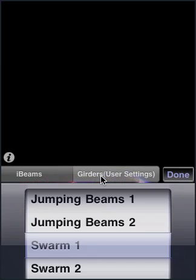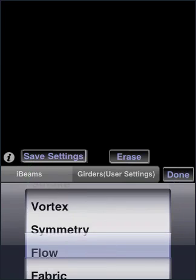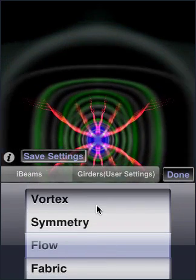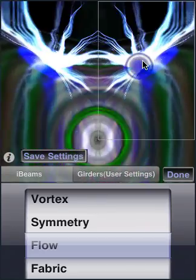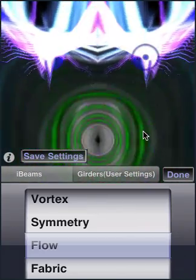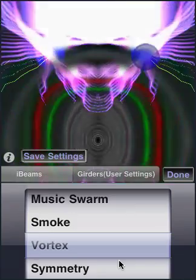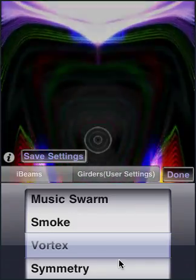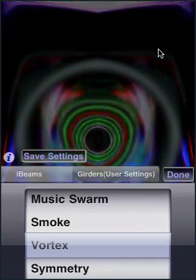On the right, we've got girders, which are the saved settings. When you build something cool with iBeams, you can save the girders. And this is a couple of pre-built examples.